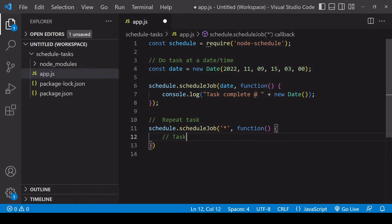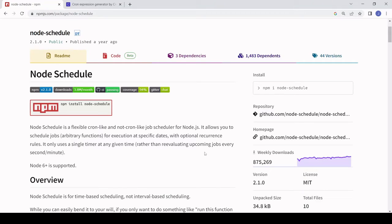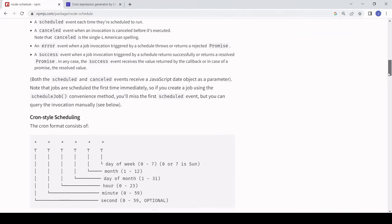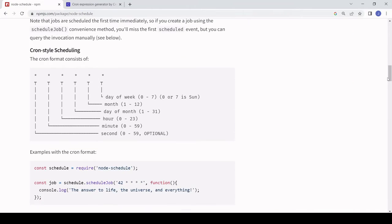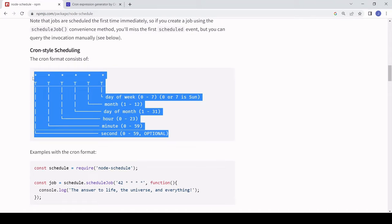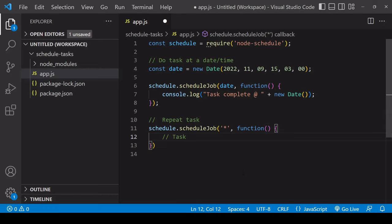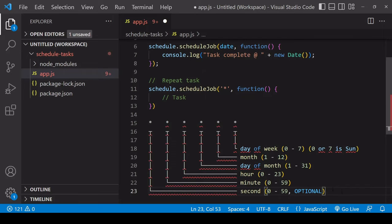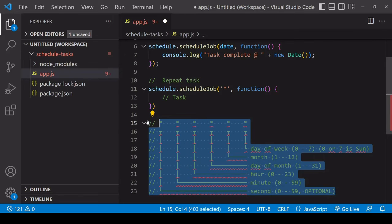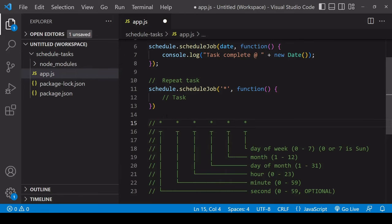You can get an overview of how a cron expression is formatted if you visit the node schedule npm page and then scroll down. This is a good overview of how you do it. Each star represents a unit of time starting from seconds to minutes to hours to days to months and then finally days of the week.